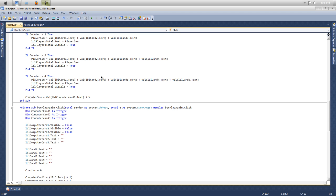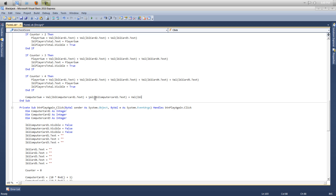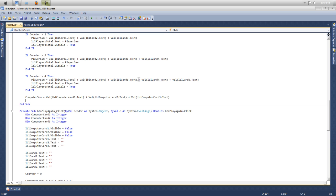So now that you get that, so now you just want to put that in the label. So lbl computer score, oops, total actually, dot text. Make sure you get the dot text.